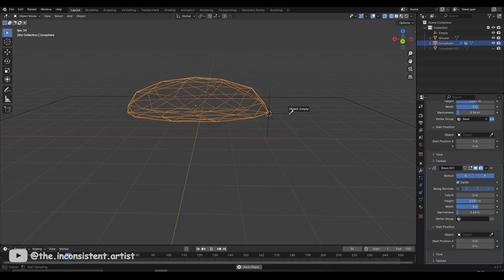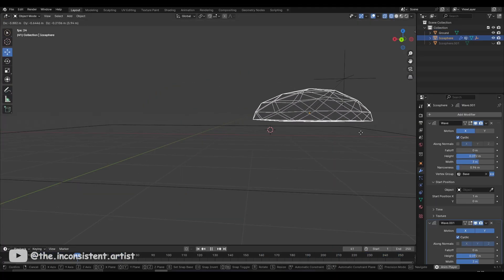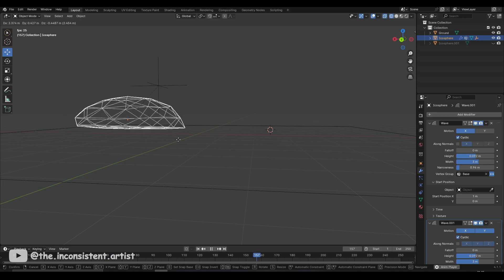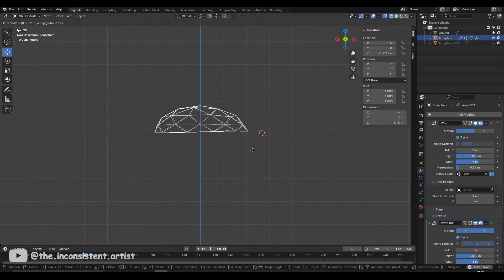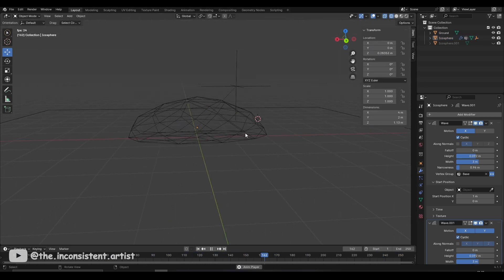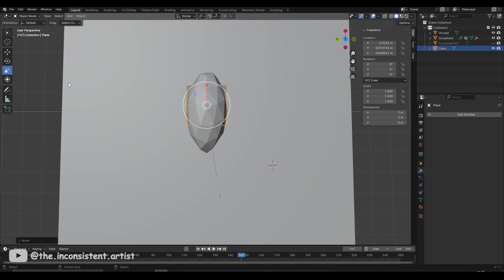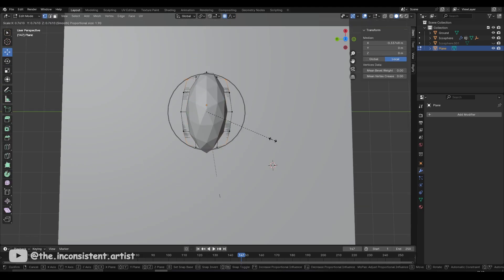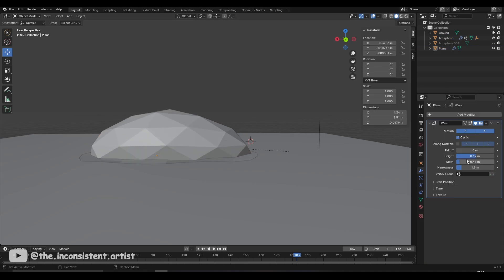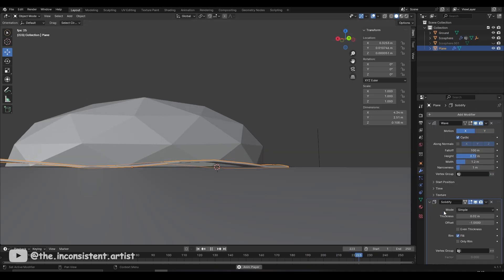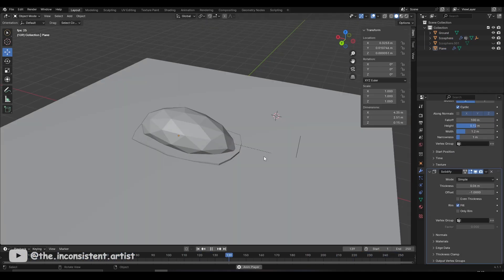I then defined the origin point of the waves using an empty as its start position and parented the empty to the body of the slug so it does not get left behind when I animate the body. For the foot of the slug, I modified a simple plane into the shape of an oval and gave it a wave modifier. Once I was happy with the animation, I gave it a solidify modifier for thickness.